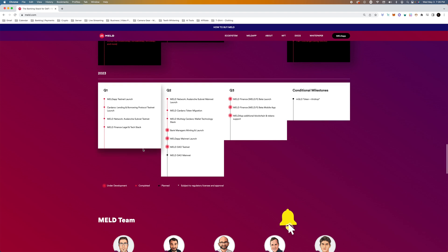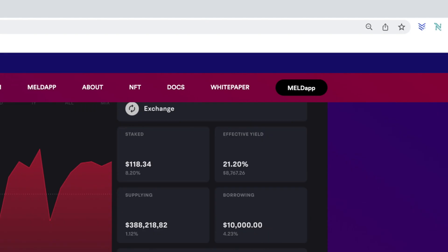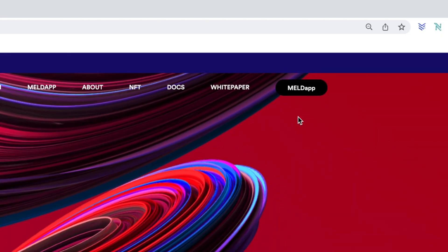So they recently just had an event, and as you can see, they have the Dao test net, the Dao main net, and everything is looking to be complete.